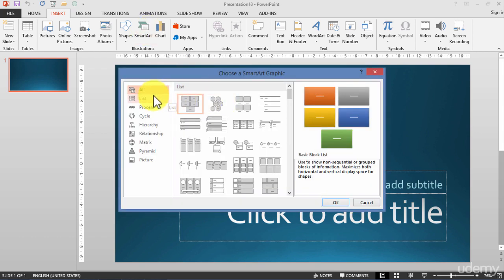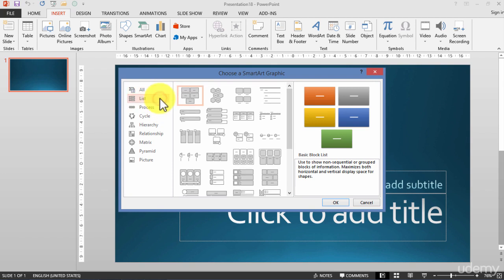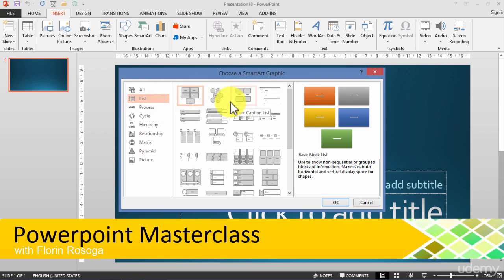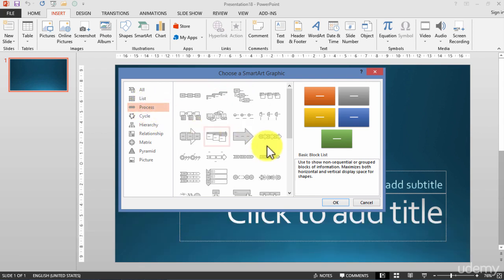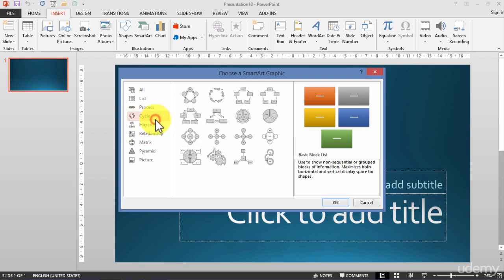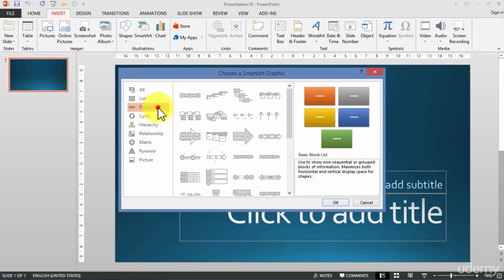First of all, you have a lot of options. You have SmartArt that's a list you can use - three items in a list and put them in a graphic process. You have SmartArt that's a process. Maybe you want to illustrate the process, maybe you want to use the cycle, hierarchy, relationship, or any other type of SmartArt.